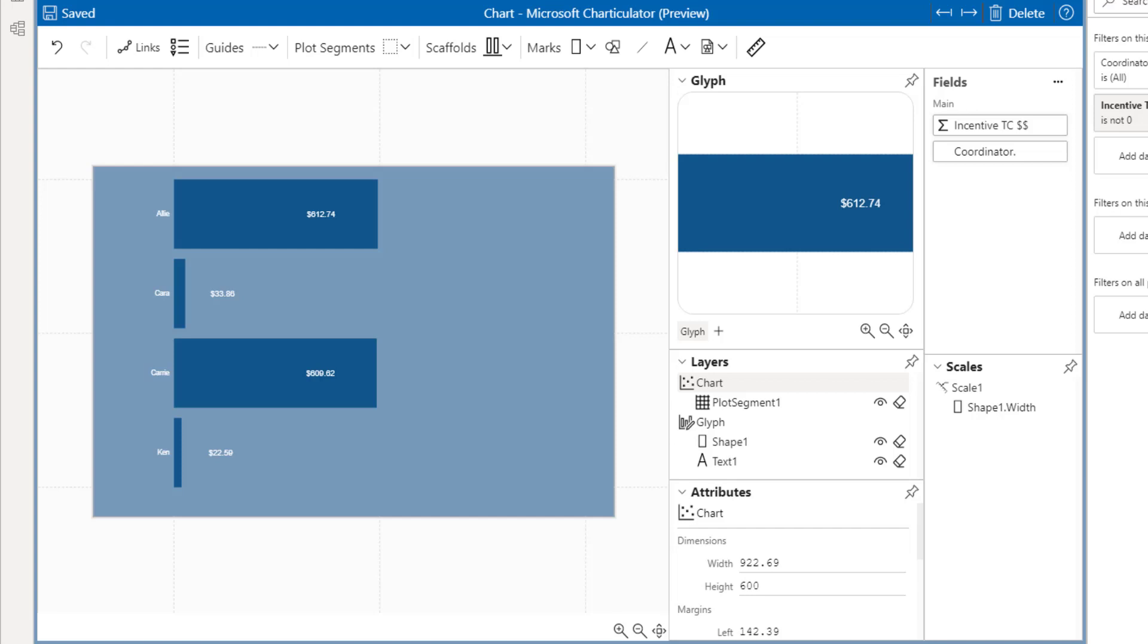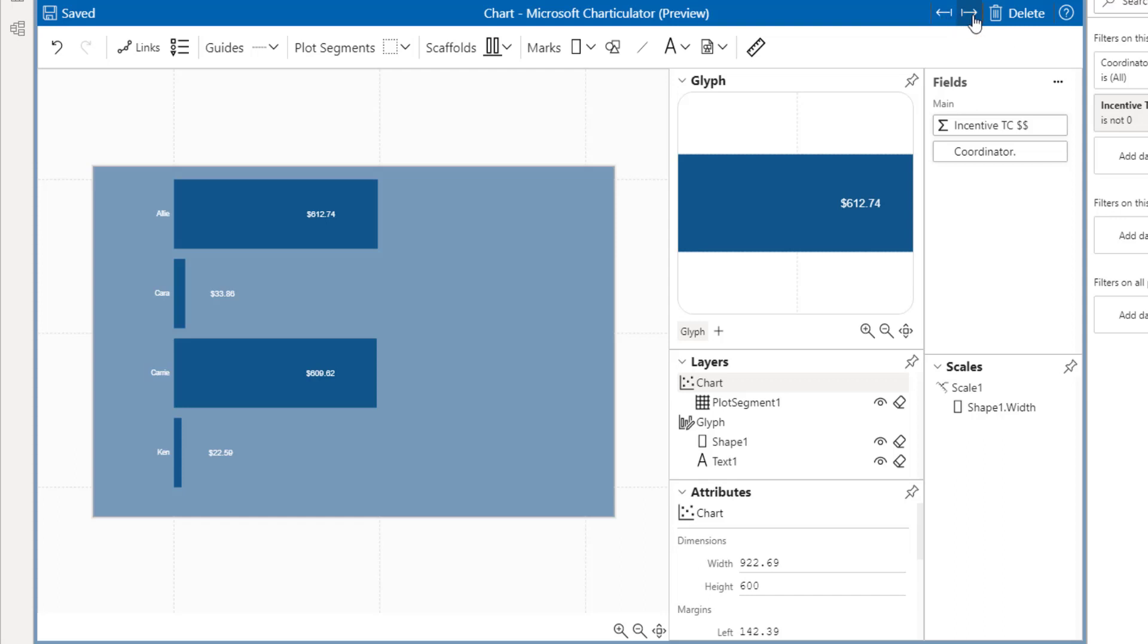One thing that I do want to point out while I'm in here is once you have the visual the way that you want it, all you do is hit the save button. Once you hit the save button, you can actually export this and save it as a template. For example, I'll open up one of these files.